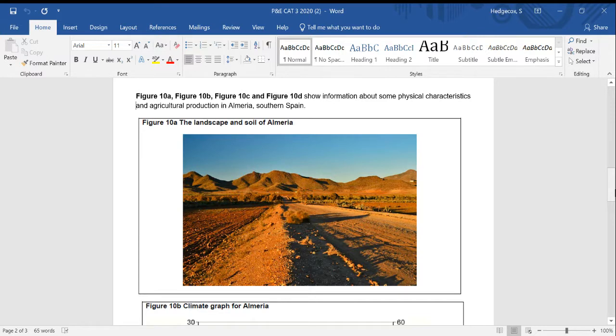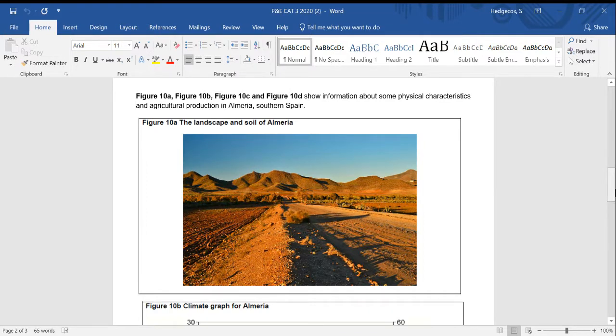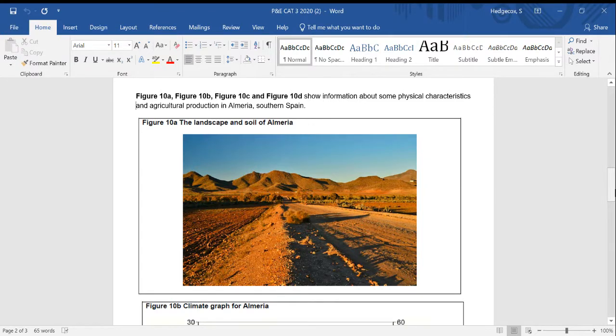So in terms of our knowledge and understanding, then the first thing that we might consider is, are these images suggesting that it's subsistence farming or intensive farming taking place here? And we might want to think about how that would impact on crop yields.